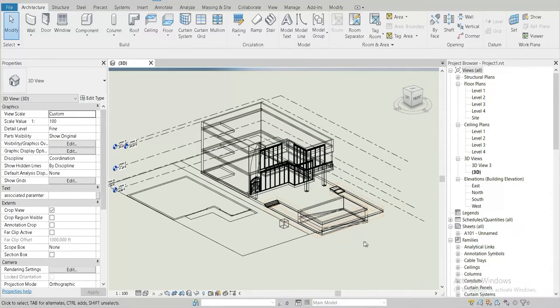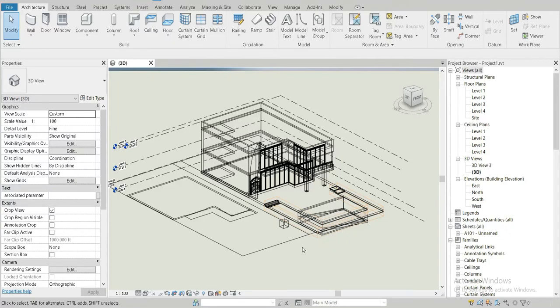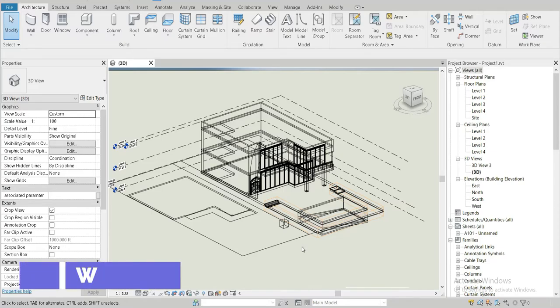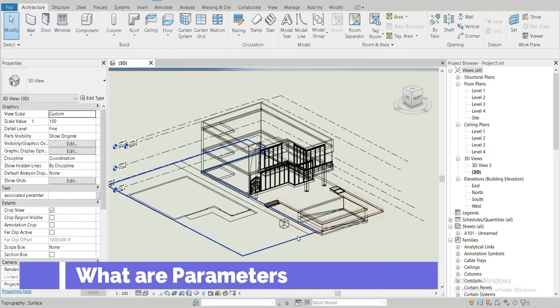Good day everyone. My name is Arsalan and long time no see. I haven't posted for a while. Anyways, let's get started. Today we have another short and interesting video regarding parameters inside Revit.